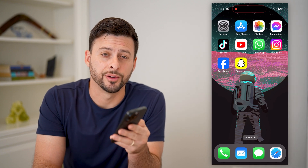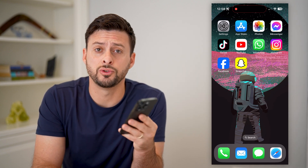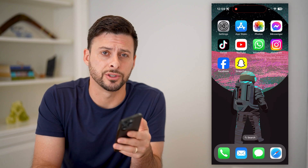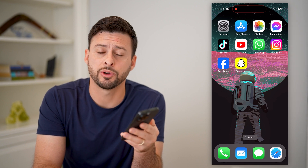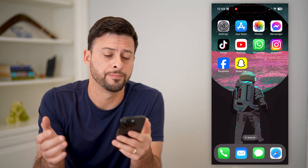Hey guys, Trevor here, and in this video I'm going to show you how to block Facebook email notifications. It's pretty quick and easy, so let's jump right in.